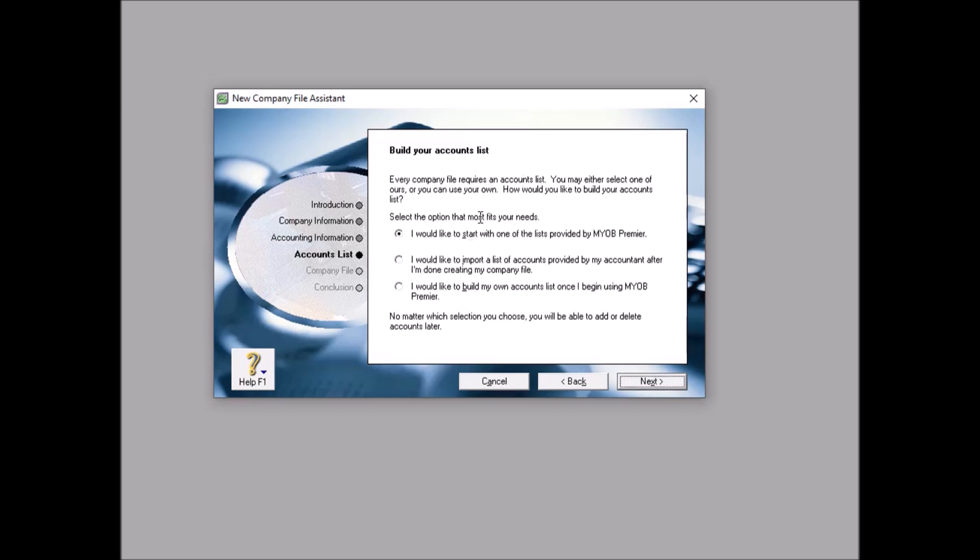There are three scenarios here. Build your account list. If you did not know what is charts of accounts or account list, please pause this video and have a look in Google. By this time you know what is charts of account and what is account list. Every company required an accounting list. You may either select one of ours or you can use your own. How would you like to build your account list? Select the option that most fits your needs.